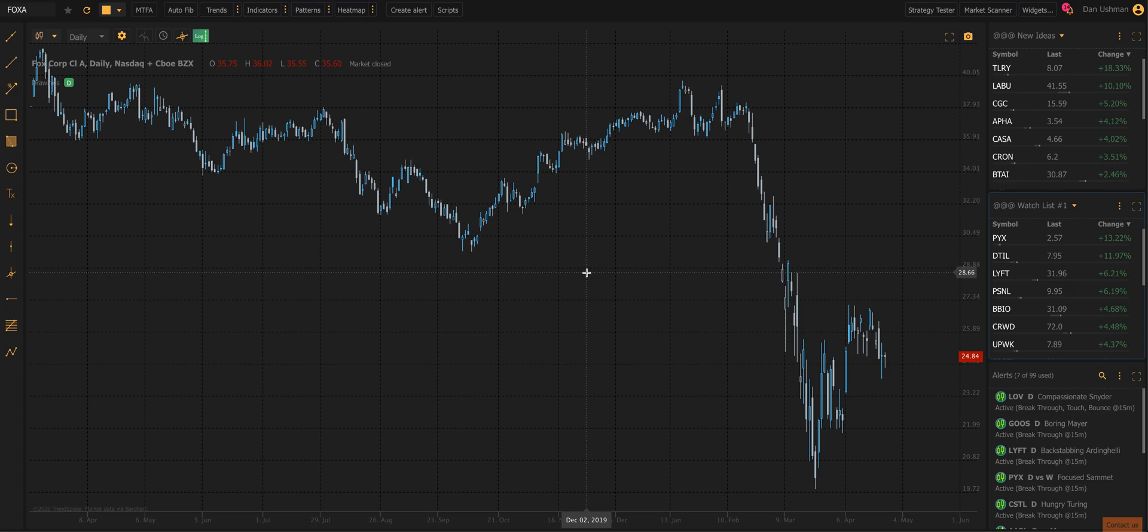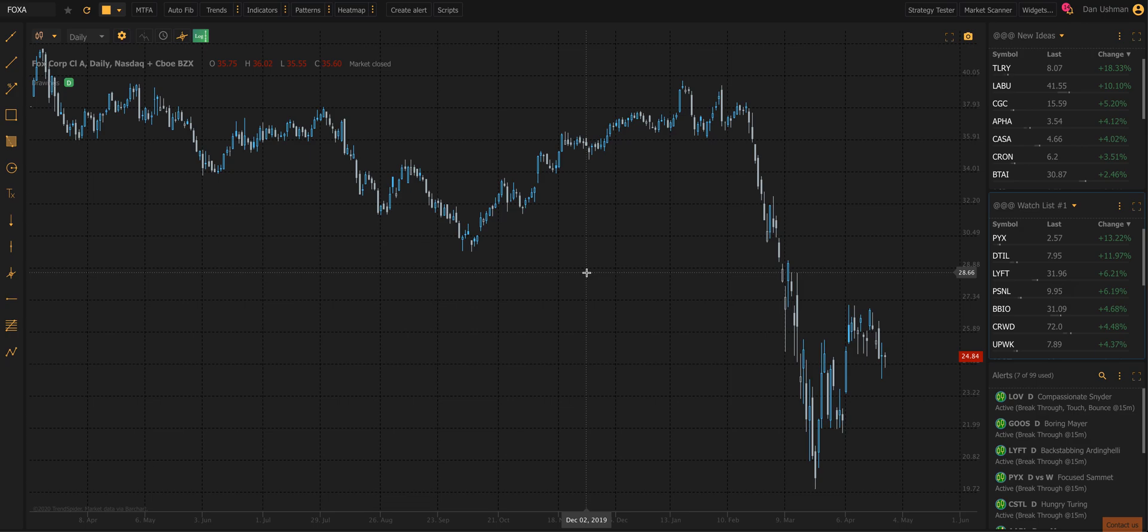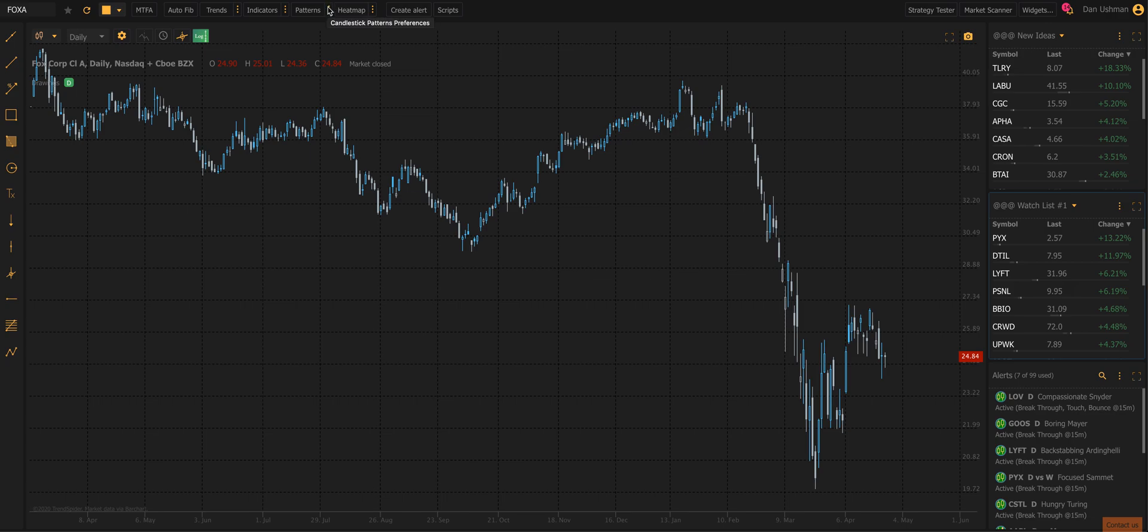Hi everybody, Dan Ushman here with TrendSpider, and by popular request I'm making a quick video to show you how some of the aspects of Rob Smith's The Strat system are embedded into TrendSpider and some of the ways you can use TrendSpider to make trading using The Strat strategy easier and faster and more efficient for you. So there's going to be a few things that I go over here, but let's start with the basics. I'm going to show you the basic pattern recognition capabilities built into TrendSpider to make spotting patterns from The Strat a lot easier for you.